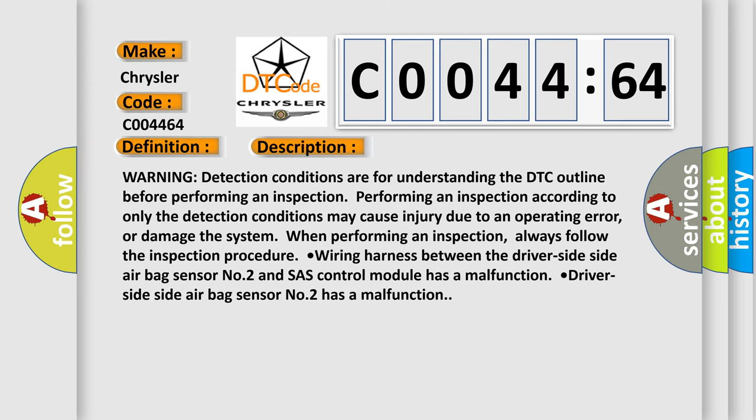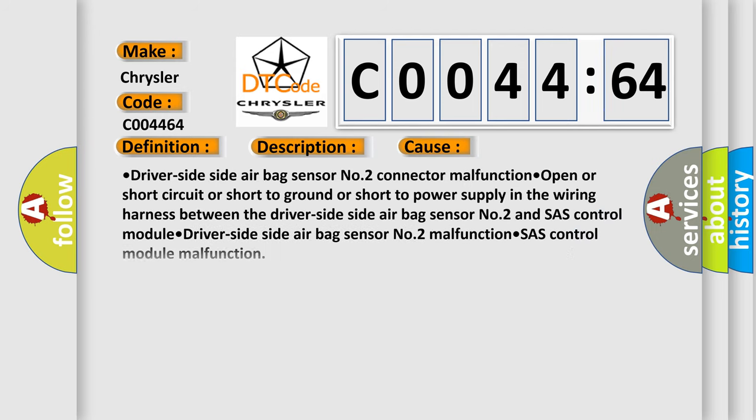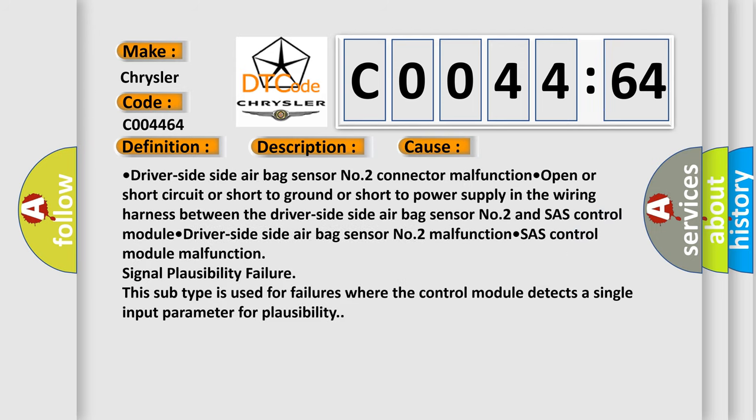This diagnostic error occurs most often in these cases: driver side side airbag sensor number two connector malfunction, open or short circuit or short to ground or short to power supply in the wiring harness between the driver side side airbag sensor number two and SAS control module, driver side side airbag sensor number two malfunction, SAS control module malfunction, or signal plausibility failure. This subtype is used for failures where the control module detects a single input parameter for plausibility.